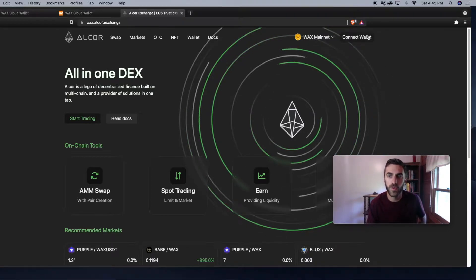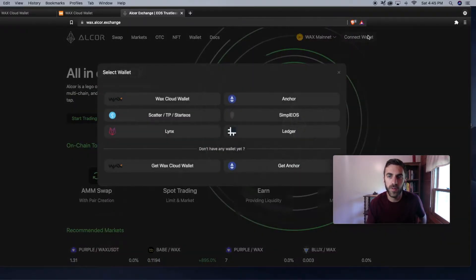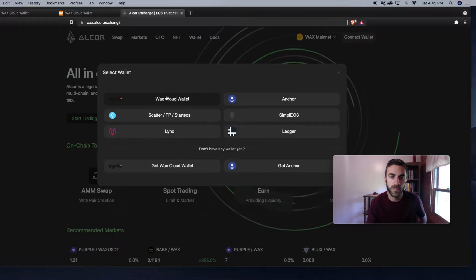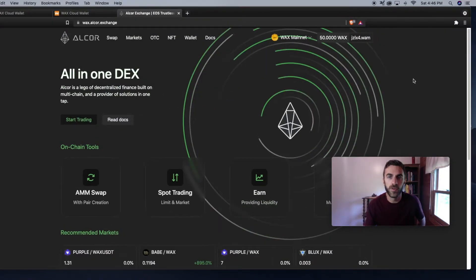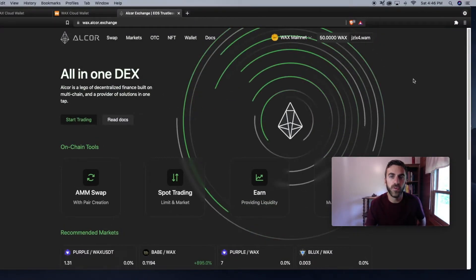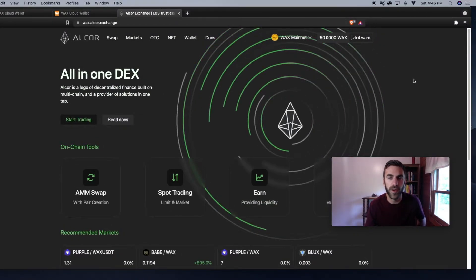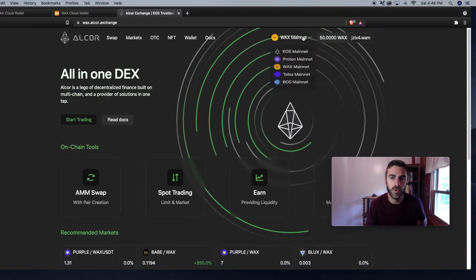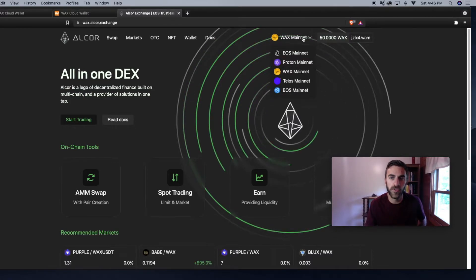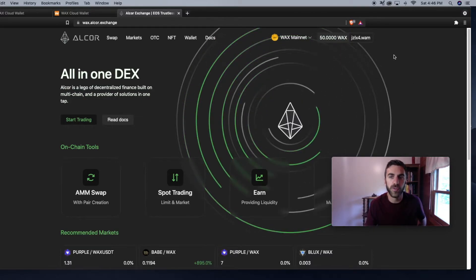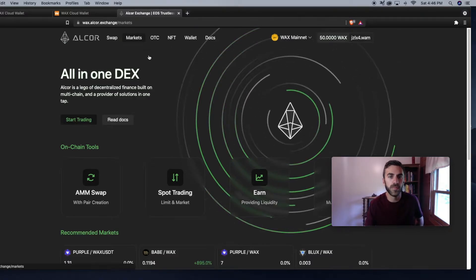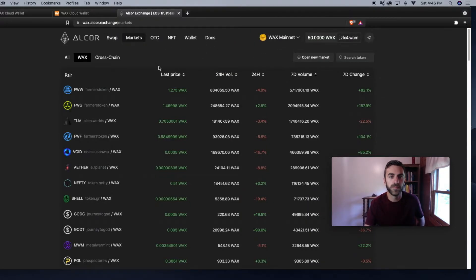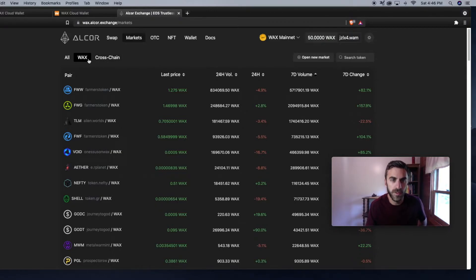Here you can connect with your WAX Cloud Wallet. I'm going to do that now. In order to swap WAX tokens into the token of your choice on the WAX blockchain, you're going to have to click WAX on this dropdown menu here. Once you're in the WAX ecosystem, you can click on the markets tool here.